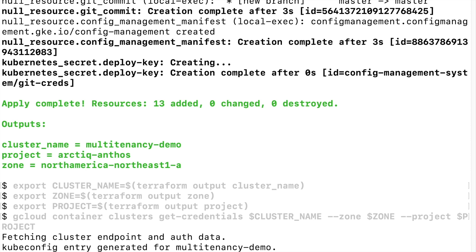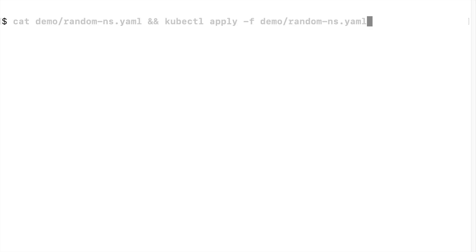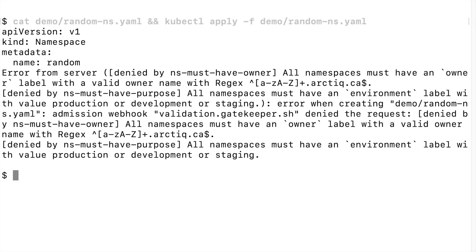Now let's see the policies in action. First, try to create a random namespace — this is not allowed. In the multi-tenant cluster, tenants or namespaces should have clear definitions with specific information such as owners and environments. This information can be embedded as namespace labels. Those labels are required when you are creating a new namespace.